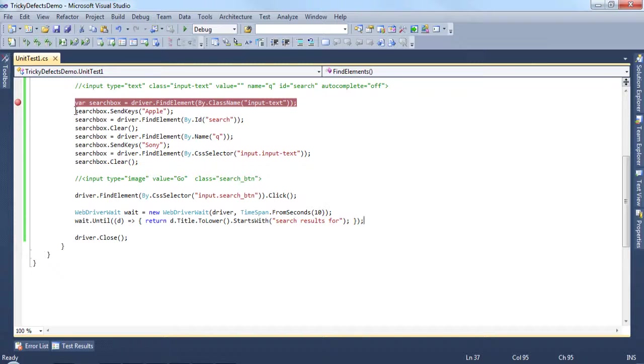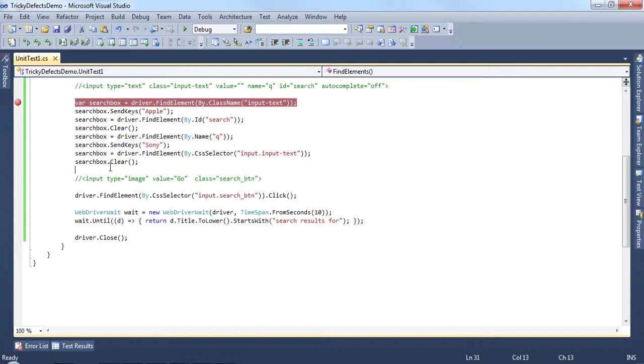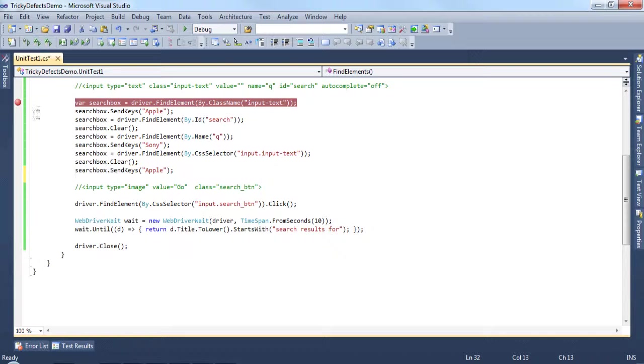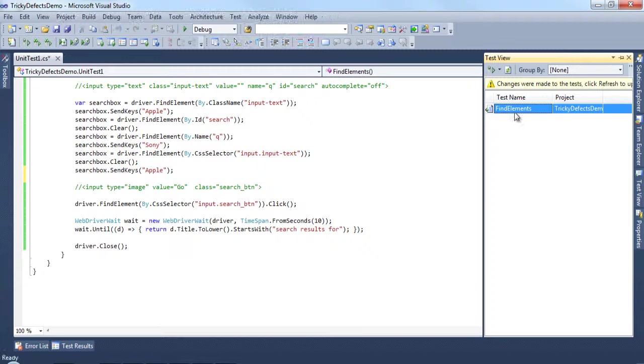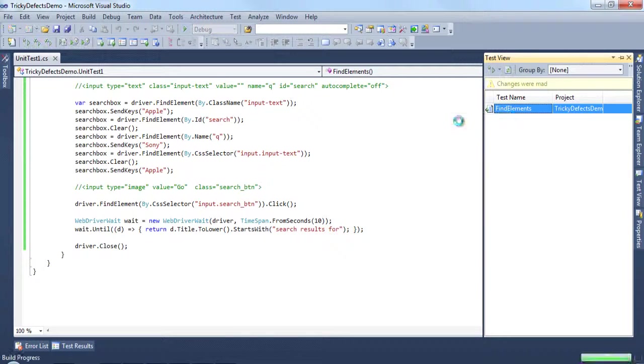Let's come up here and copy this here and paste it in here. So we're searching for the text Apple. And let's run this test.